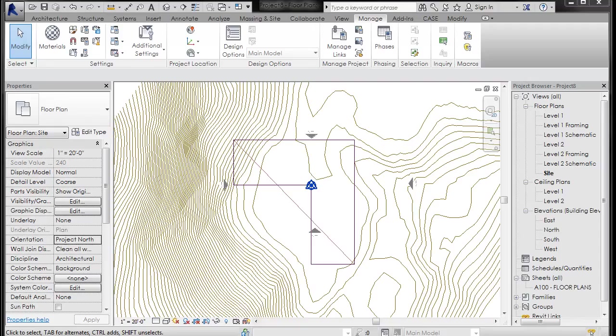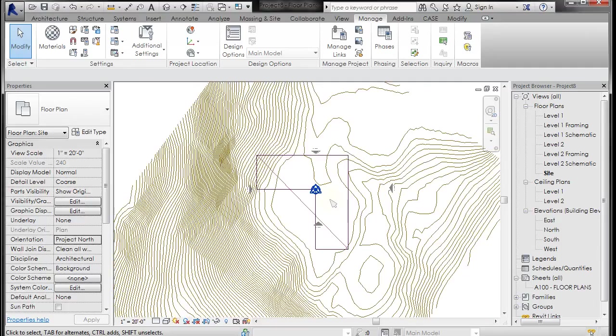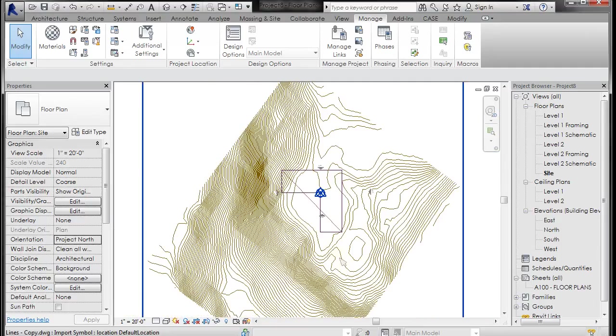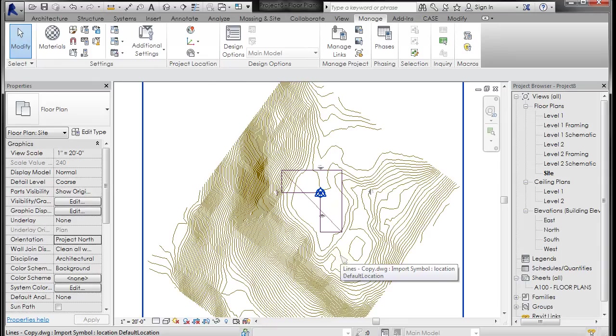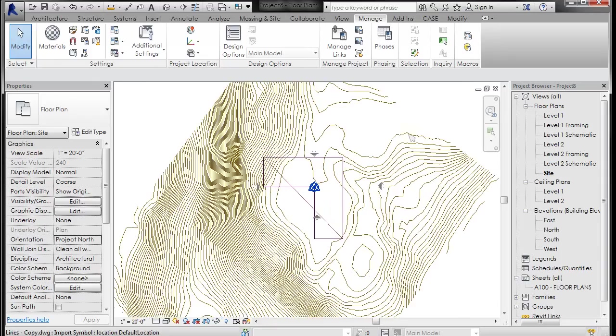Alright, so we've got our AutoCAD lines into Revit and we've got them positioned in the X, Y, and Z. The next thing I want to do is go ahead and make the topography, which is actually probably the most simple thing. I would equate a lot of stuff with Revit to painting. It's all in the prep and then things should hopefully go smoothly.